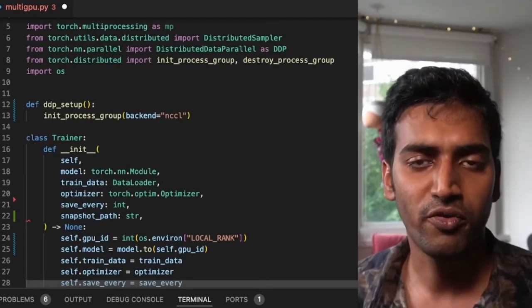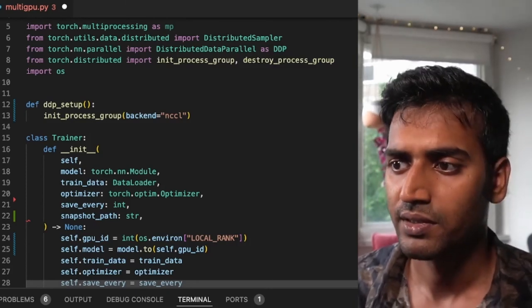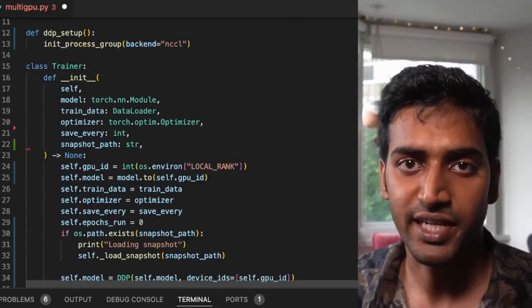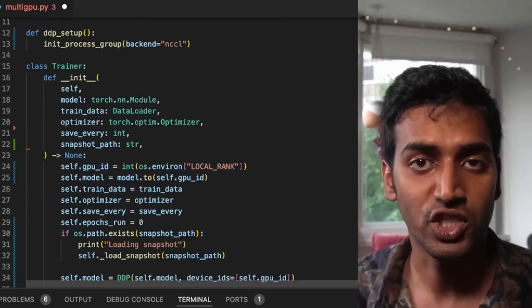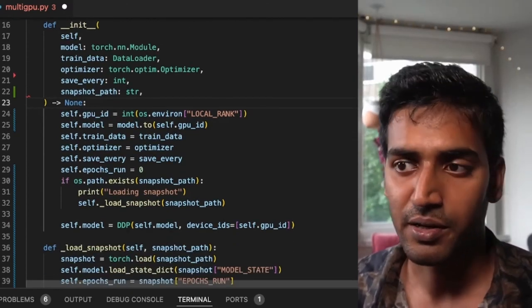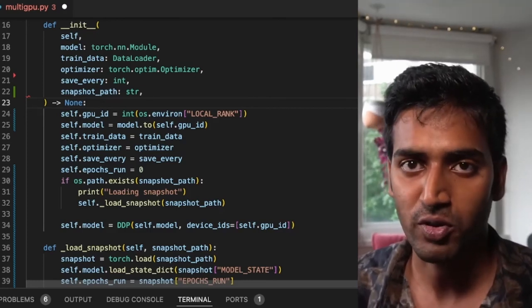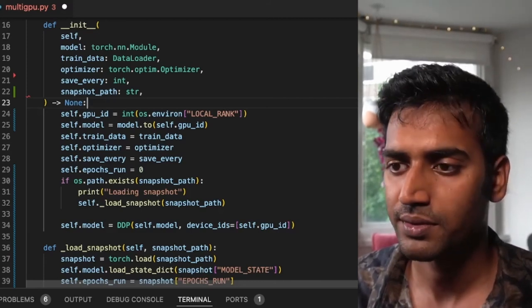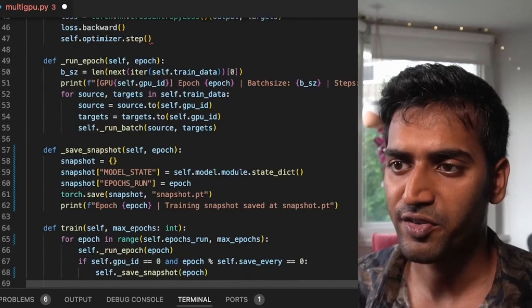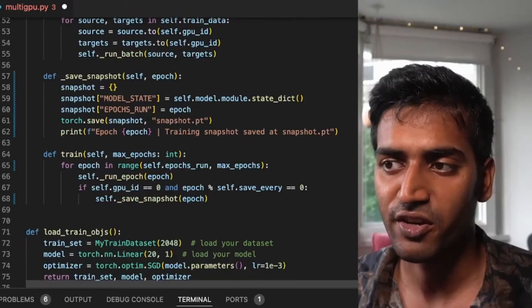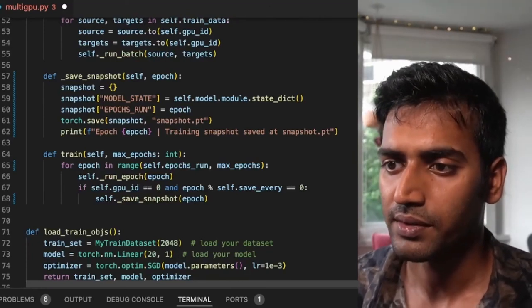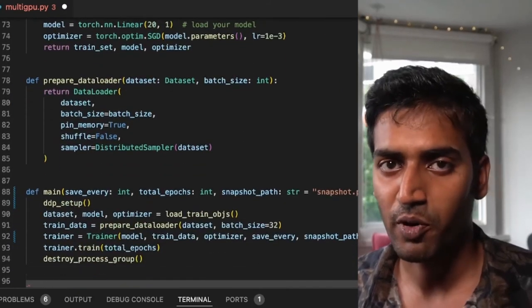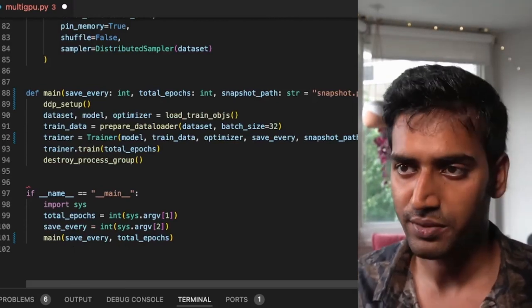So first, we removed all explicit environment variables because we're letting TorchRun handle that for us. We added logic to save other hyperparameters of the training process, like epochs_run in this case, as well as logic to load and save the snapshots. We updated our training loop to start from the last epoch run instead of starting from zero each time. Finally, we deleted mp.spawn calls and replaced that with a simple function call to our main function.